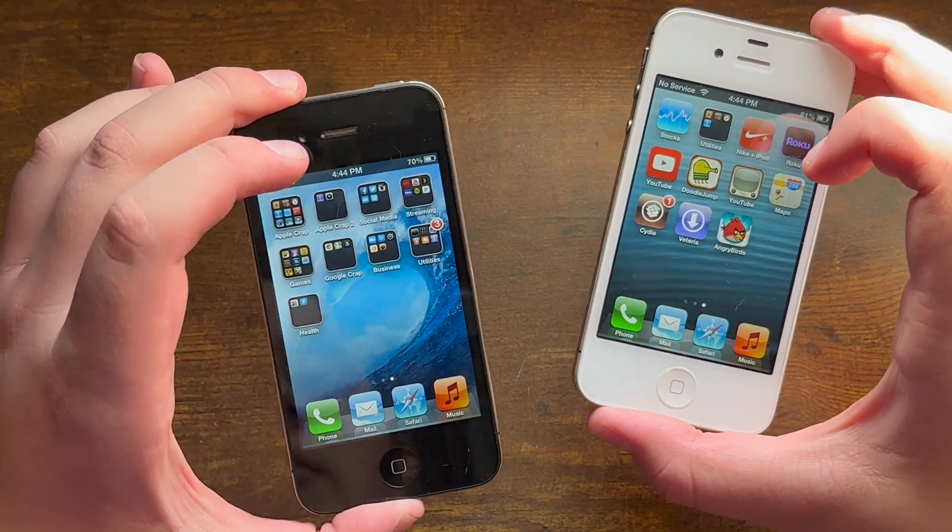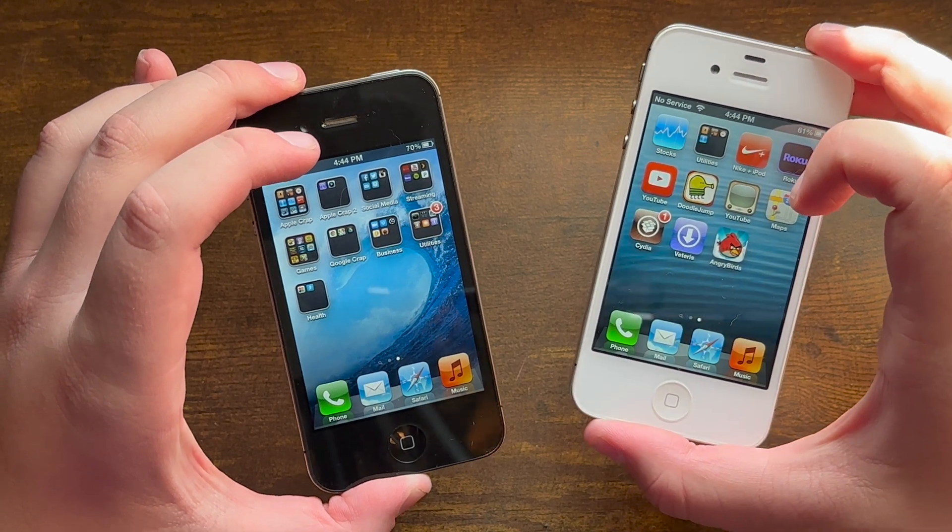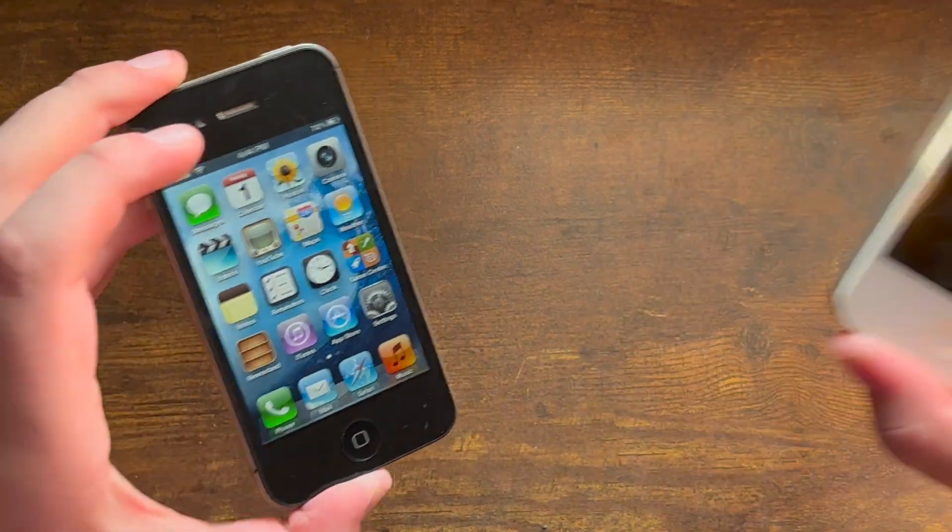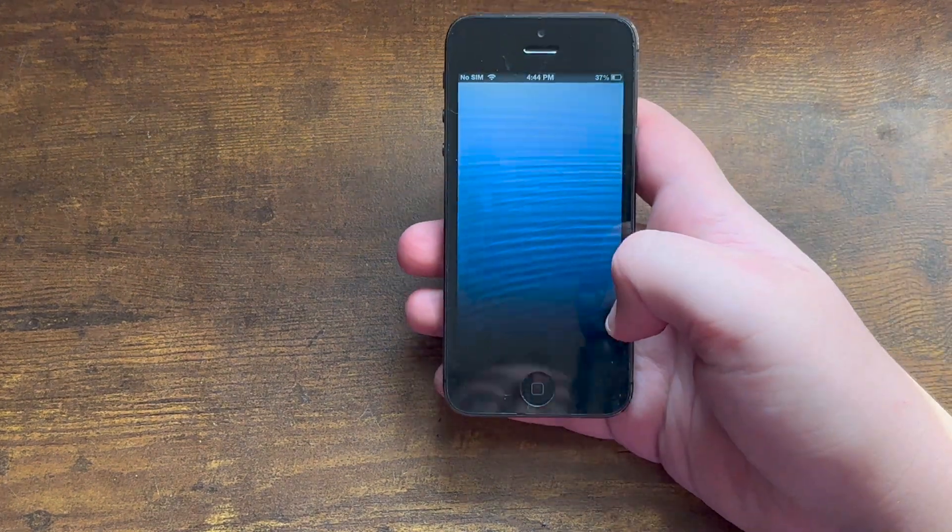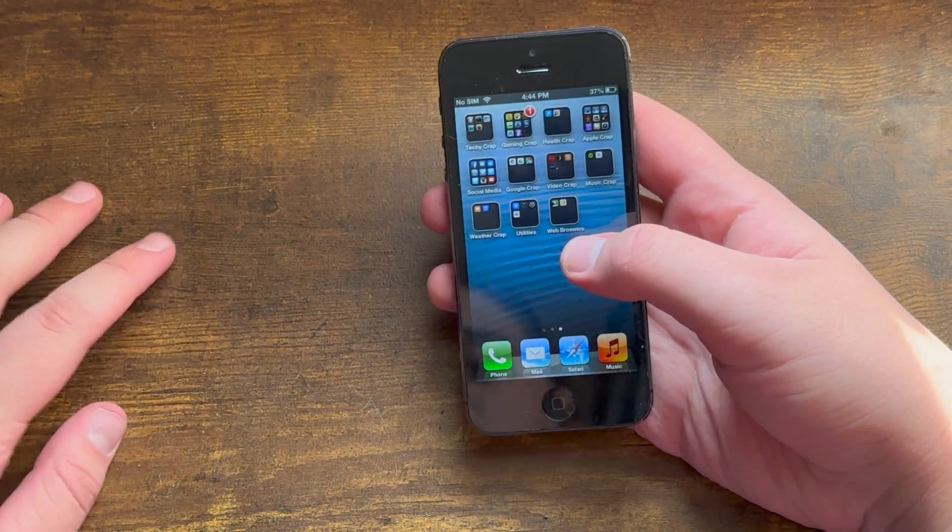As you can tell, I've already done this on my iOS 5 iPhone 4S and my iOS 6 iPhone 4. So now let's set those two phones aside and let's get out my iOS 6 iPhone 5 where we will be installing some more apps onto.